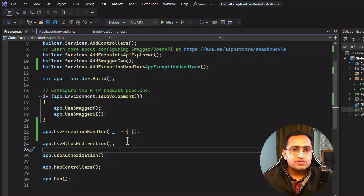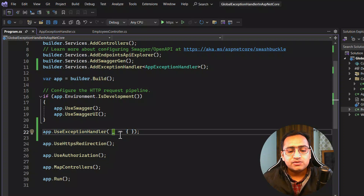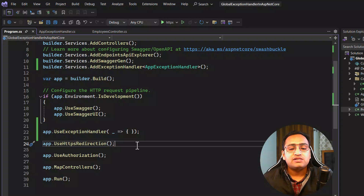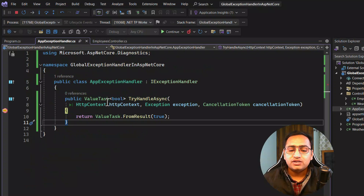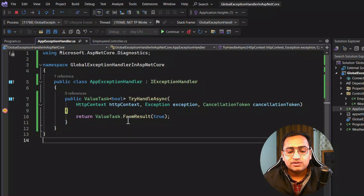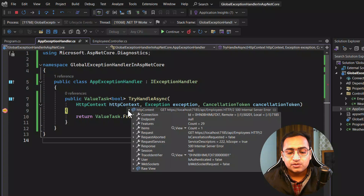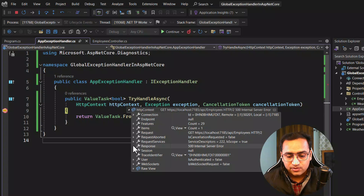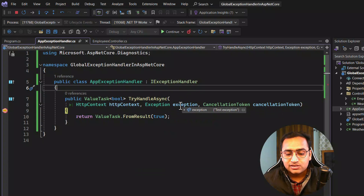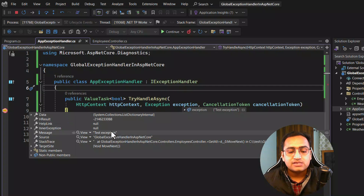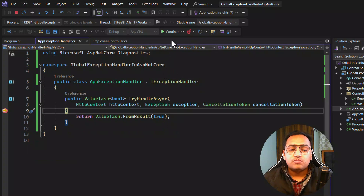This time, let's run the application and see what happens. We are hitting the breakpoint inside AppExceptionHandler. Let's inspect the HttpContext — it has details of the HTTP request, including the request and response (which shows 500 Internal Server Error). Looking at the exception, we can see the message 'test exception', which is what we threw on purpose from our action method. Let's continue and see the output.